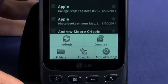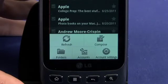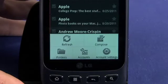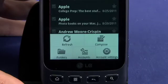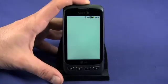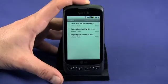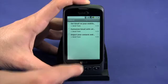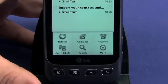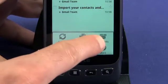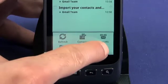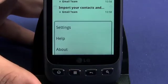Your Gmail account was configured when you first logged in or created a new Google account in the initial device setup process. Open the Gmail app and you'll be dropped into your inbox. Tap the menu key to access a context menu where you can compose a new email, add a new Gmail account, view Gmail labels, search, or access more detailed settings.